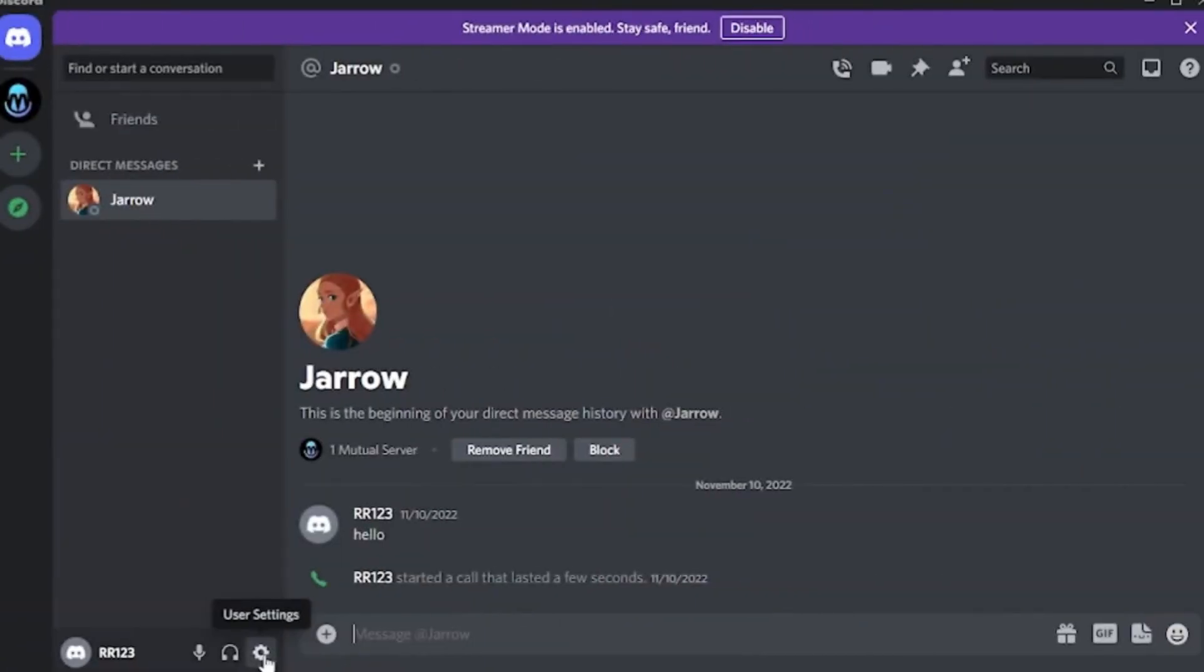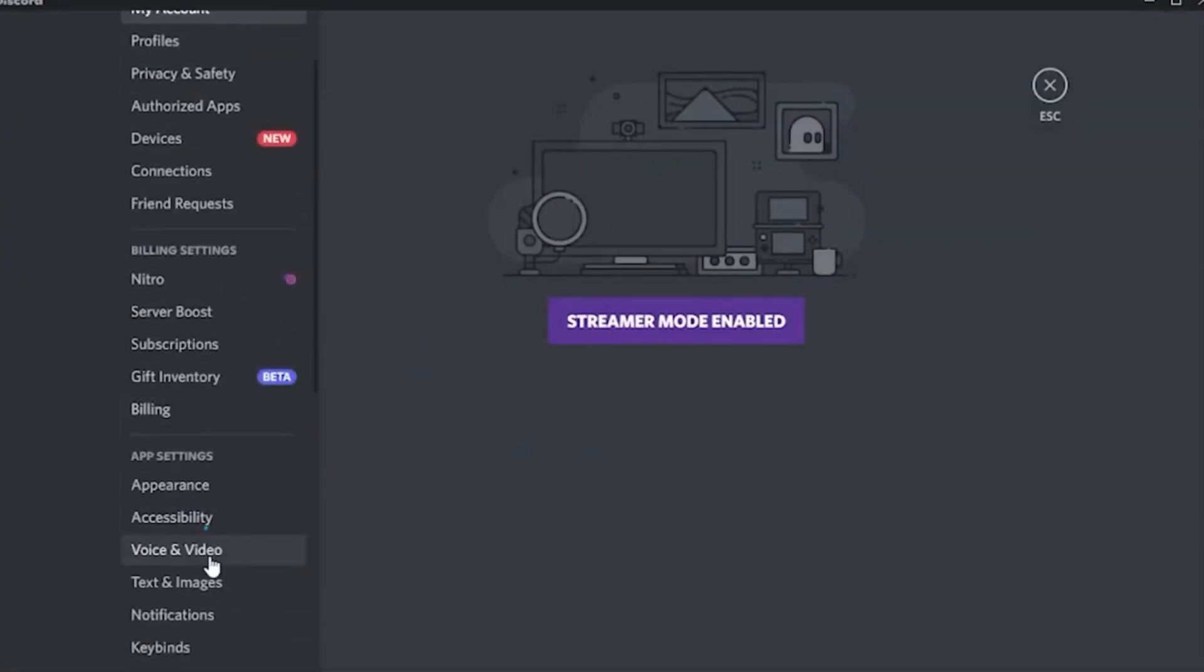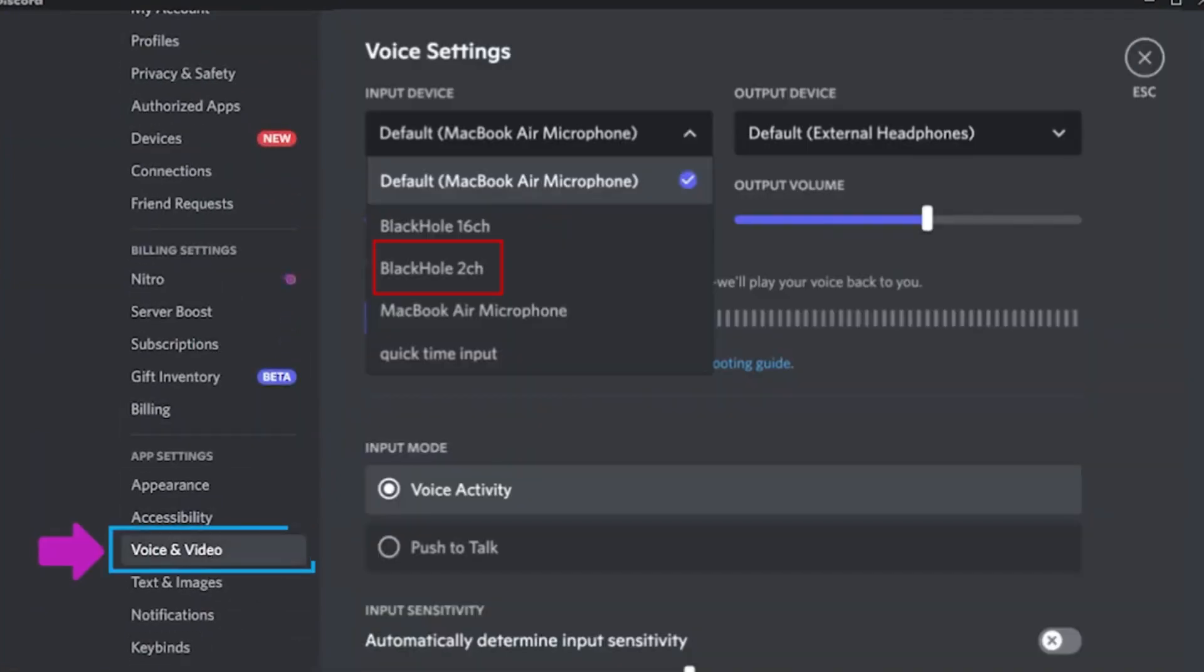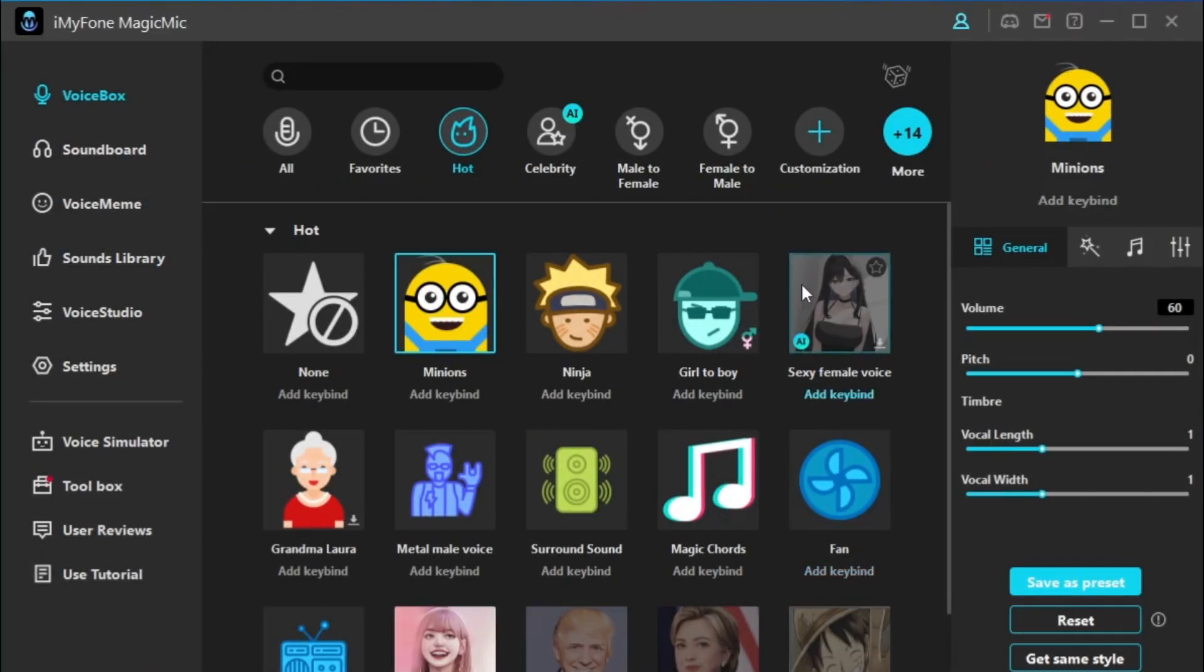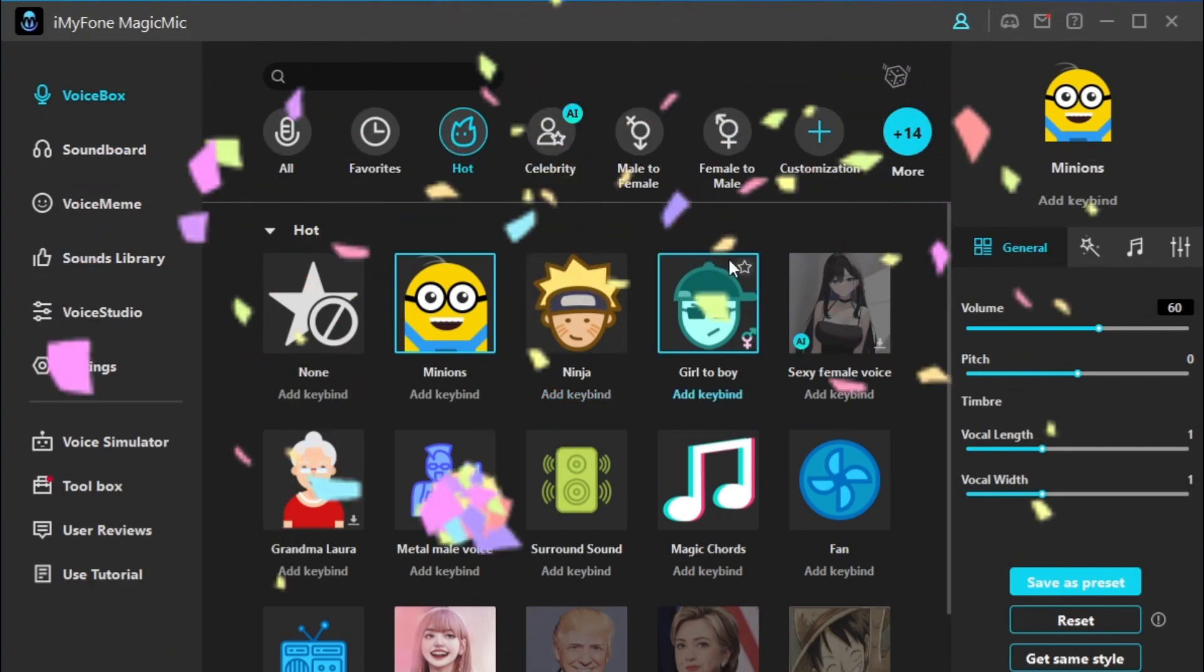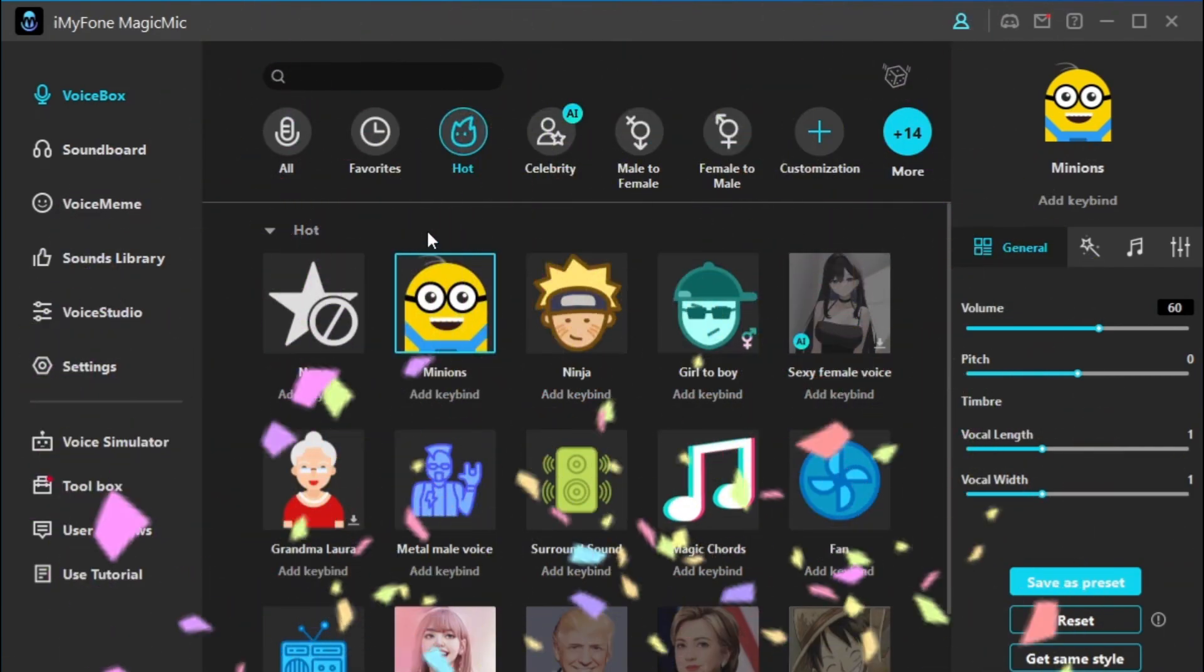Now open Discord. You need to adjust the device of Discord to be consistent with MagicMic. Finish the setting of the input and output device. You can choose the MagicMic sound effects. Now you can start chatting with your friends.